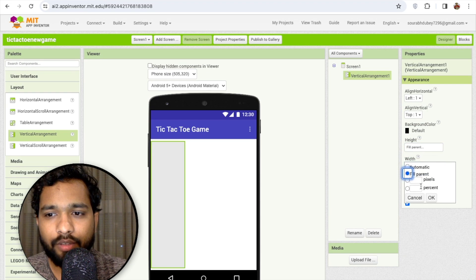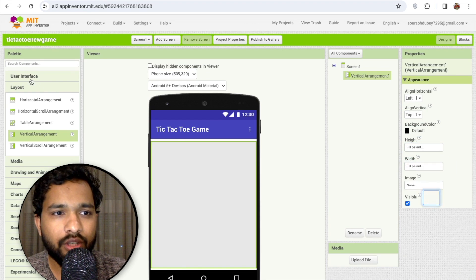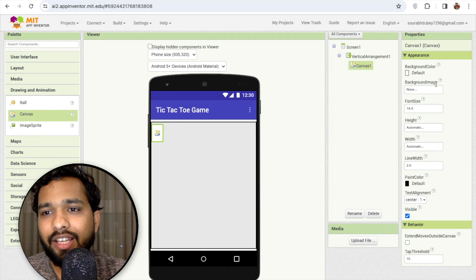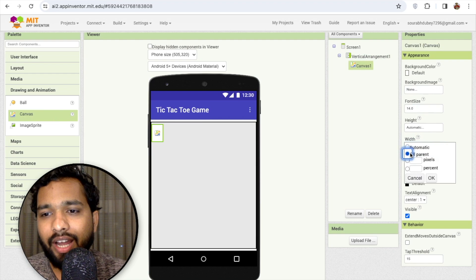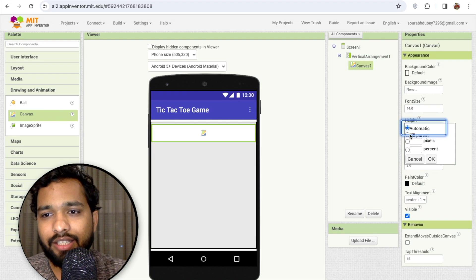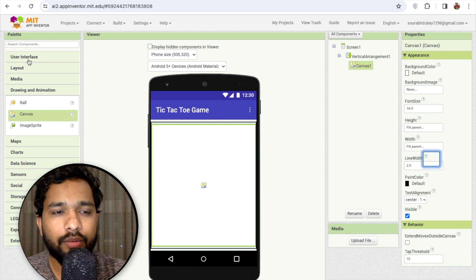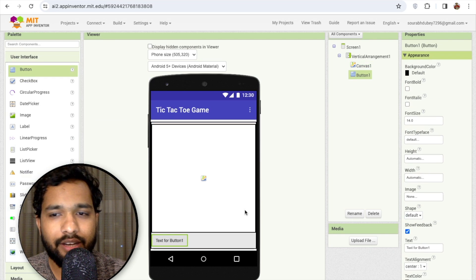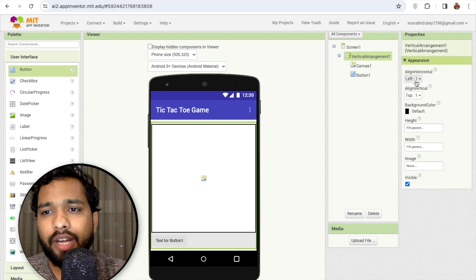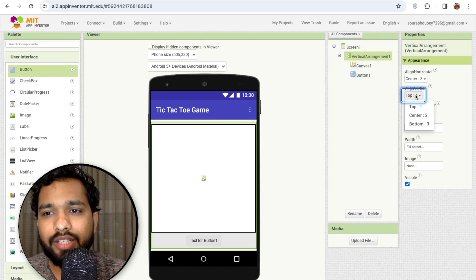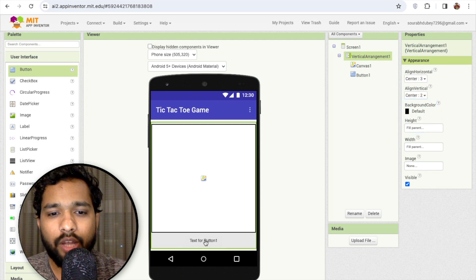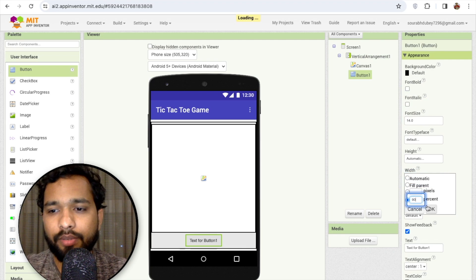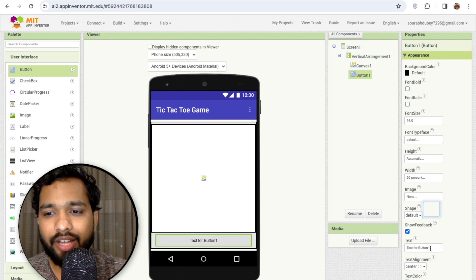Now I'm going to use a Drawing and Animation canvas, make its width fill parent. I'll add one button — go to User Interface, find the button, click on the vertical arrangement, and set the alignment to center.